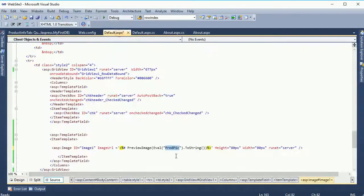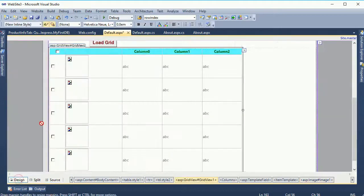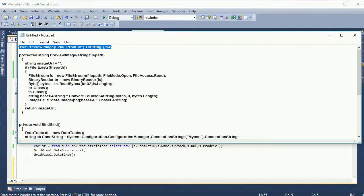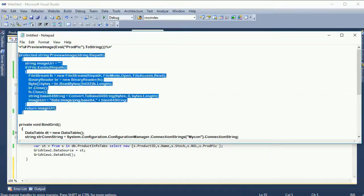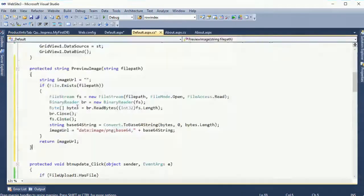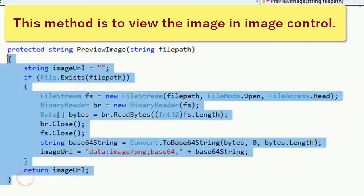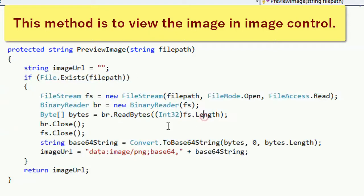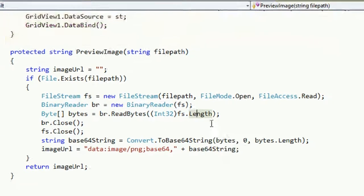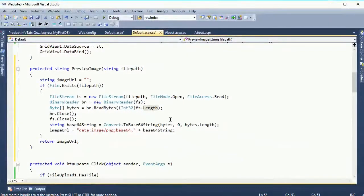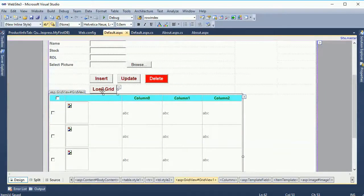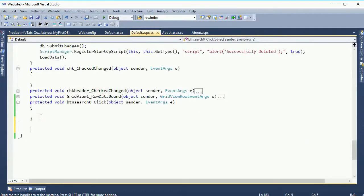'PreviewImage' is the method. I have to write the PreviewImage method — go to the CS file and paste it. This is the PreviewImage method — it takes a file path parameter. Write the PreviewImage method in the CS file and call it in the image URL. This method is used to display the image in the image control inside the GridView.